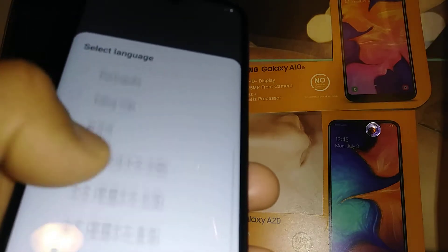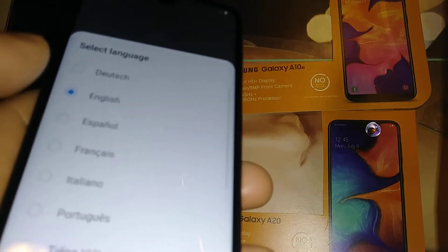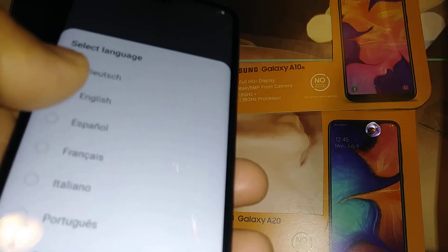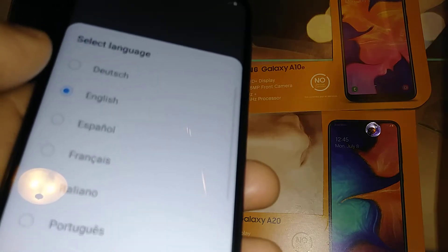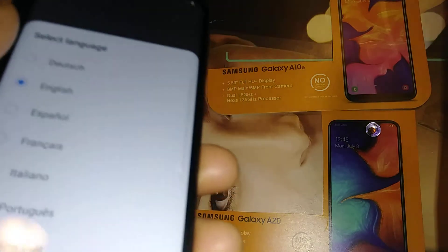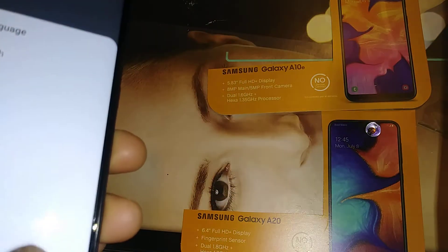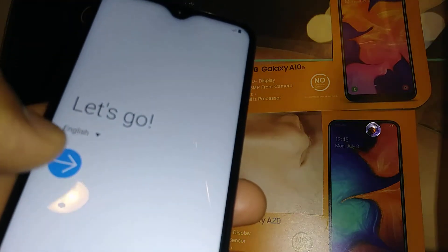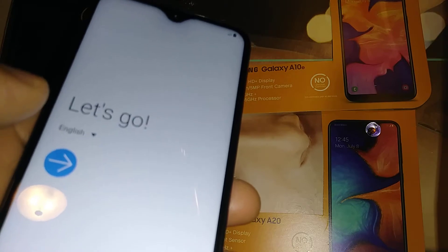These are the languages available. I'm going to stay with English, hit OK, and then hit the blue arrow to continue.